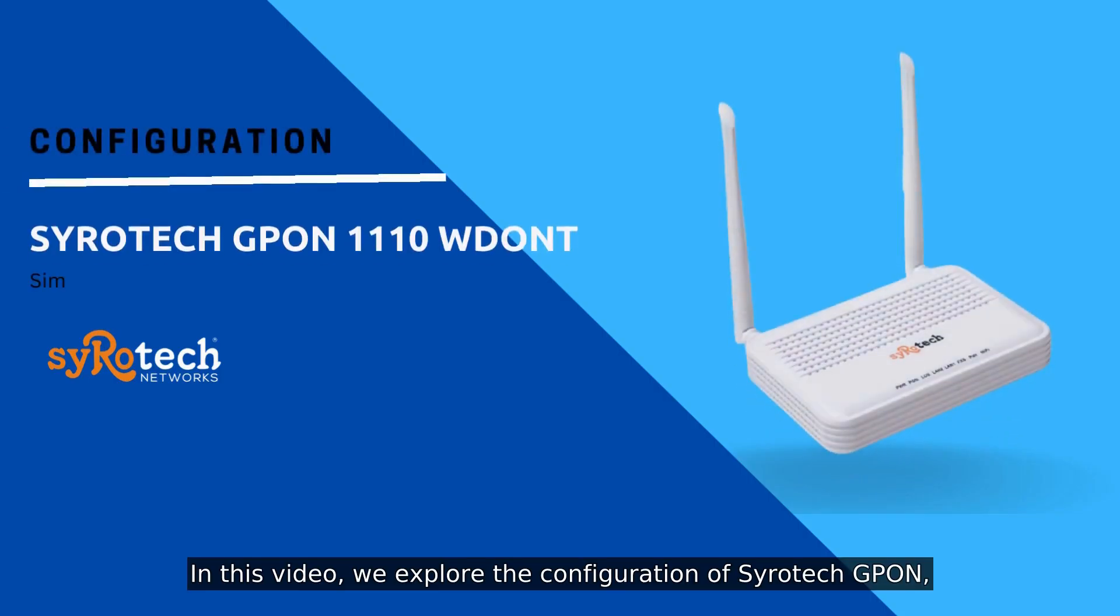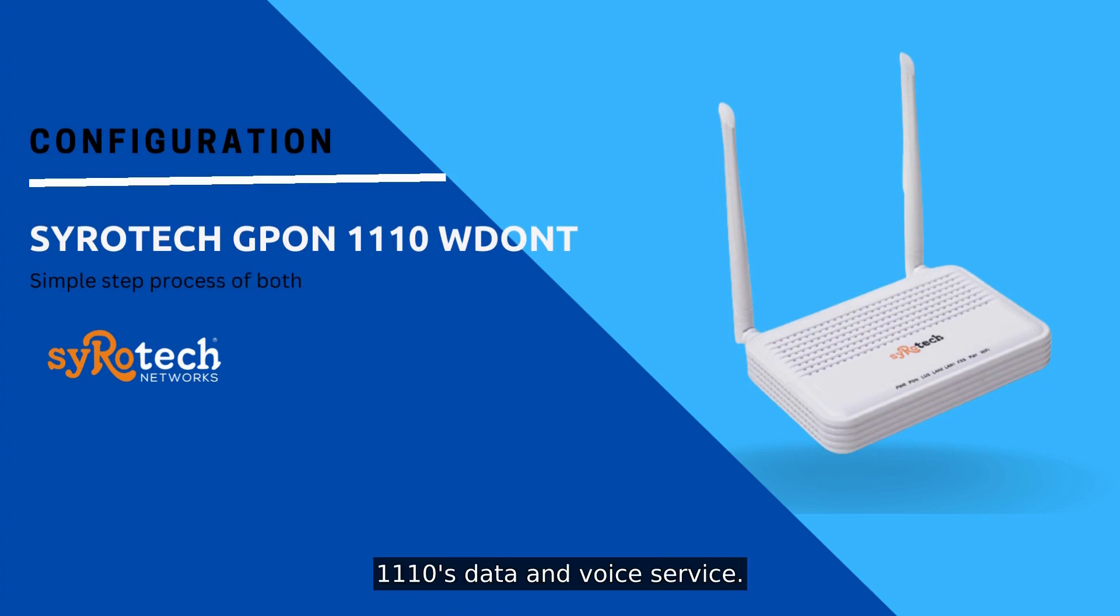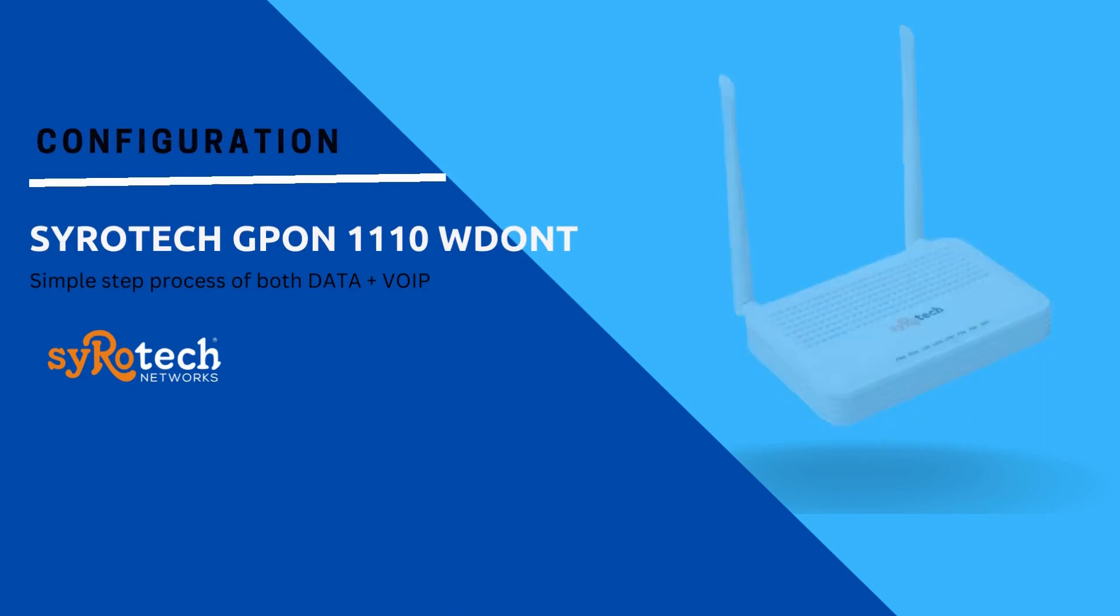In this video, we explore the configuration of CyroTek GPON 1110 ONT's data and voice service. Let's begin.